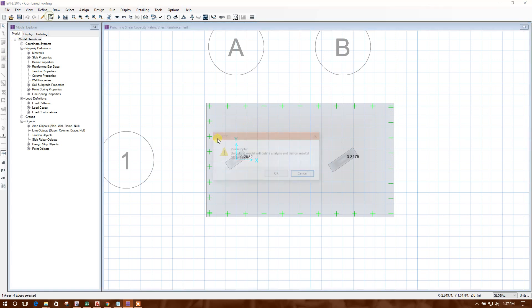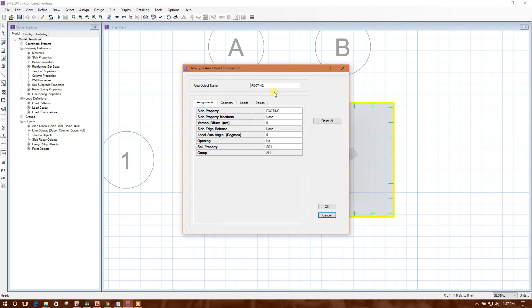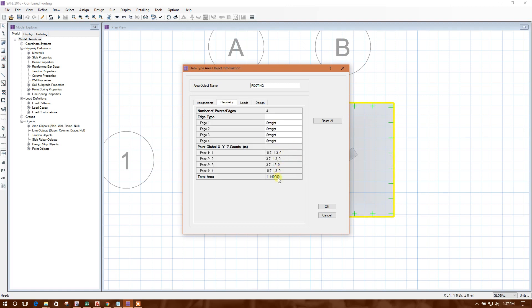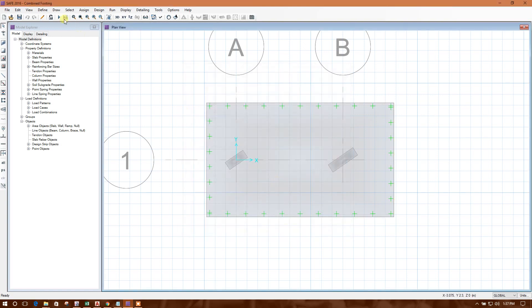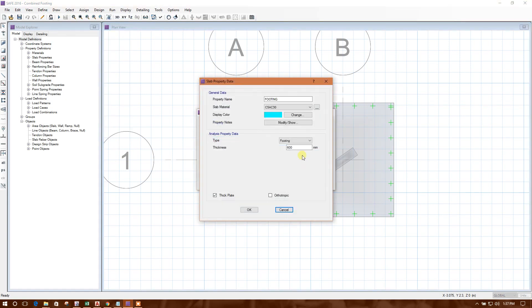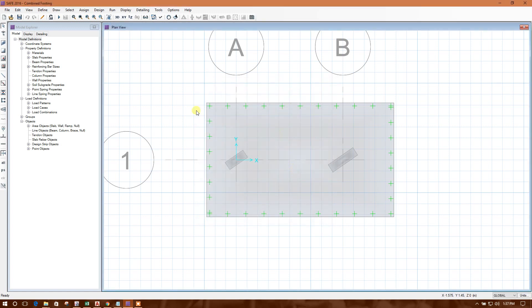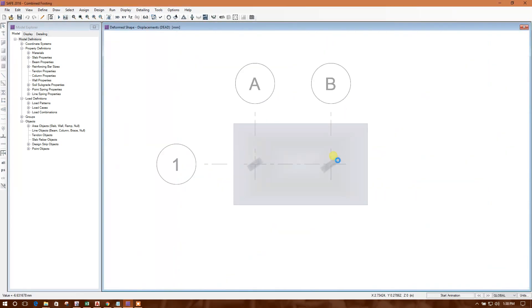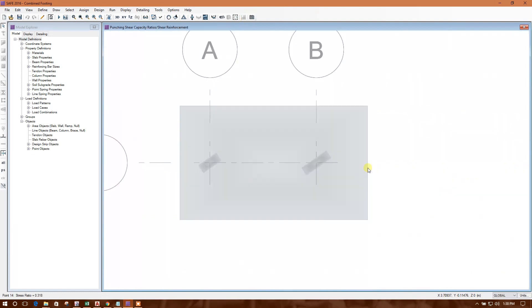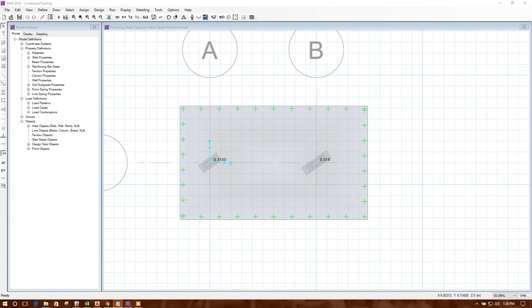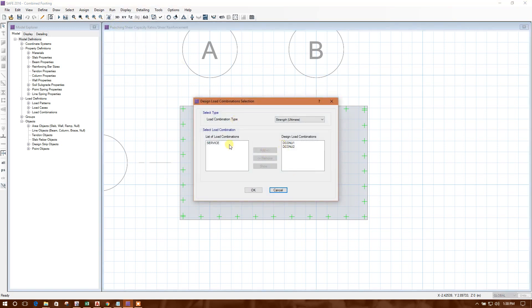Let us reduce the thickness. This is the footing geometry. This one define the property footing. This one make it 500. Okay. Now check the punching again. So this is okay for punching. Now we will go for design, design combo that is also.